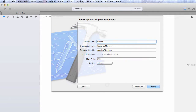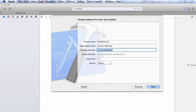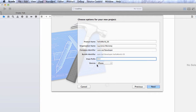Give the project the name hello_world_03. Organization name can be whatever you like. The company identifier is usually a reverse domain name style — so if you own ios7developer.com, you'd call it com.ios7developer. Right now it doesn't matter much, but later when deploying to the App Store it will. Leave class prefix empty and devices set to iPhone.